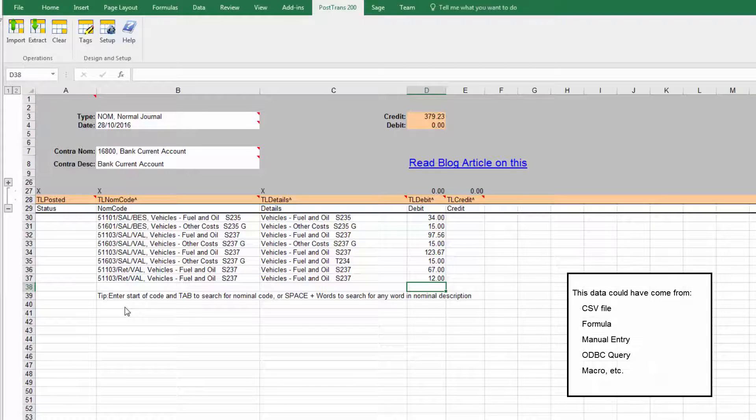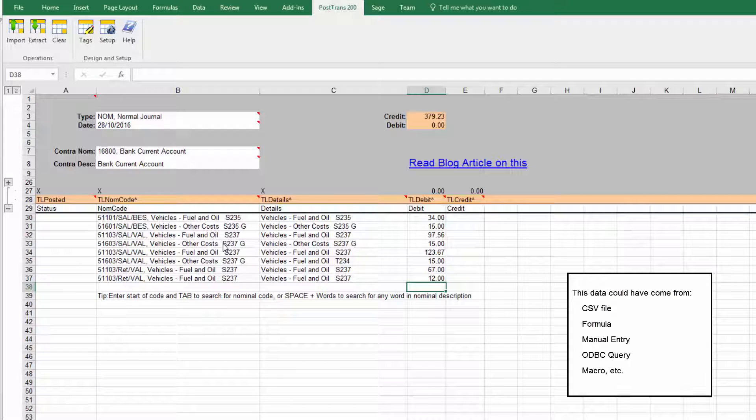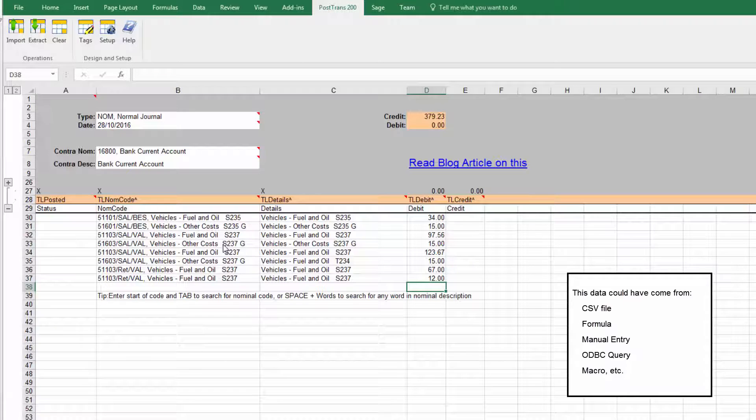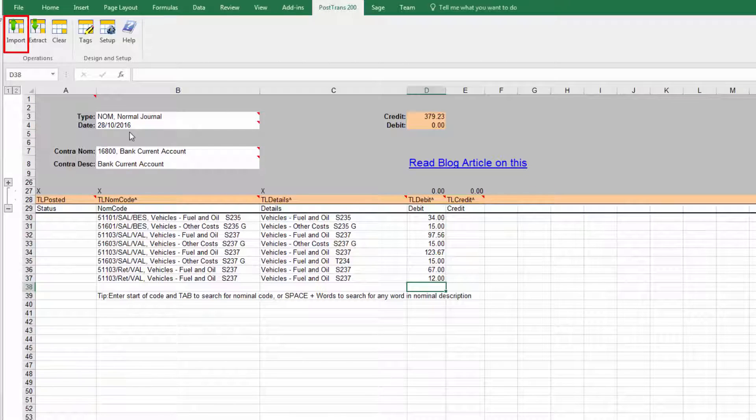So hopefully you can see it's very easy to enter the data, and of course you could have a template that you open which has a load of formulas to calculate these values based on some accounting principle.